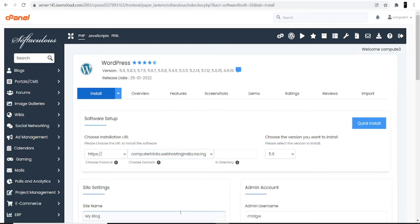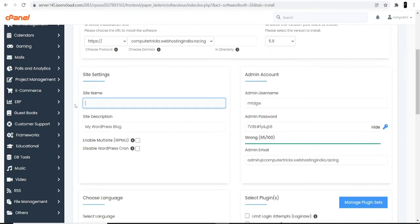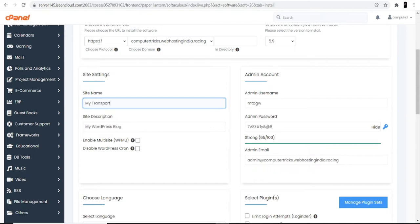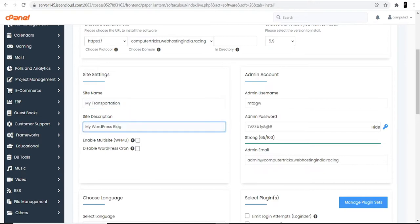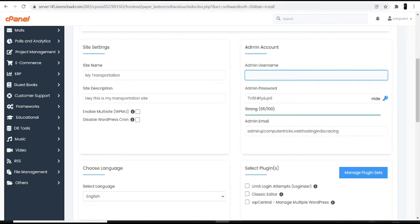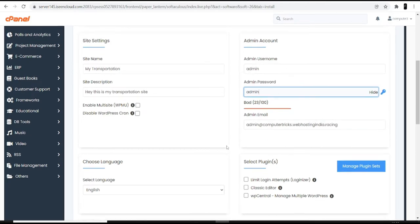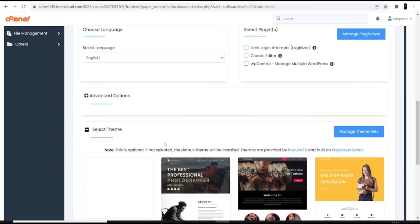Here we are going to install WordPress in our cPanel hosting. At the top, it asks you to choose a version — try to use the latest version, that will be good for your WordPress dashboard interface. Then it asks for a site name, which would be your website name representing your domain — I'm entering 'my transportation'. For the site description, I'm entering 'Hey, this is my transportation site'. You can also set your admin ID and password, and select the language as English.